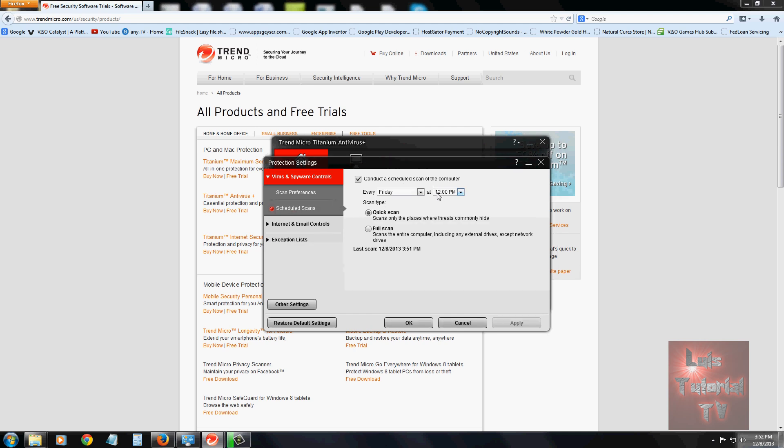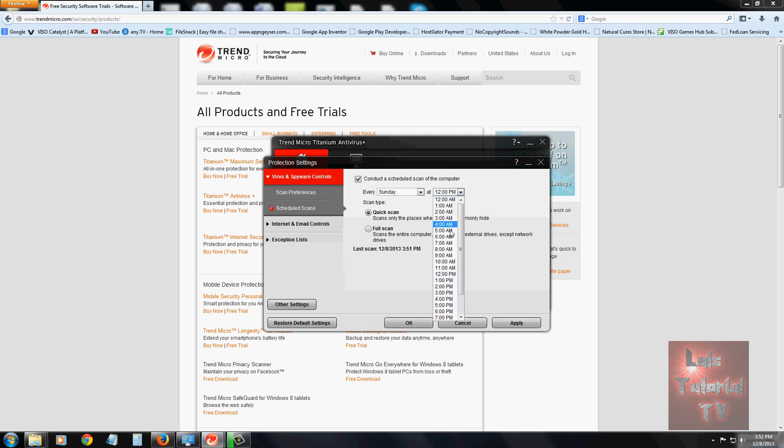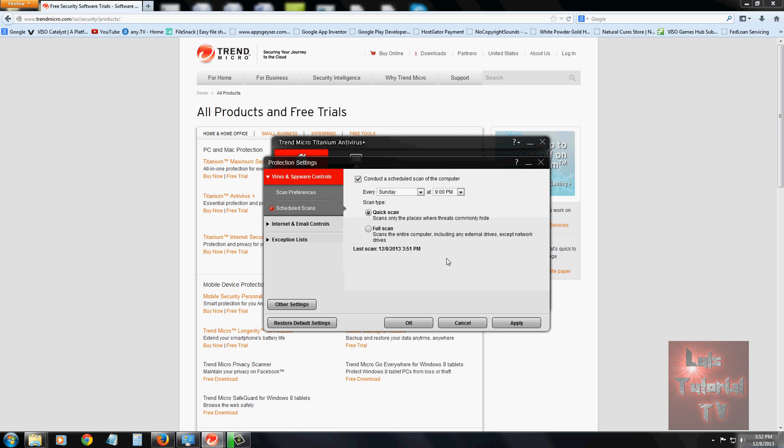Now you can set scheduled scans for whenever you want. I like to do it on a Sunday, so let's change this to Sunday at 9 p.m. That's the time I like to perform a scan on my computer. Let's choose full scan, then apply. So every Sunday at 9 p.m., it's going to scan automatically. Click OK, and that's it.